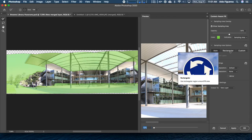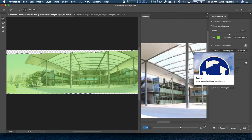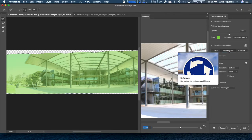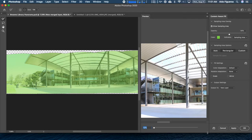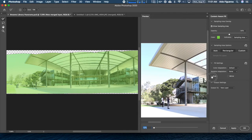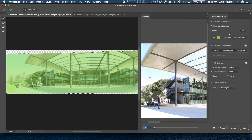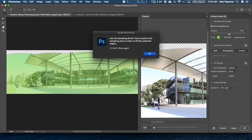We could select a rectangle where we define a region for Photoshop to evaluate, or we could use a custom area. With custom, we use the brushes on the left to paint over the areas that we want Photoshop to use when generating the fill.